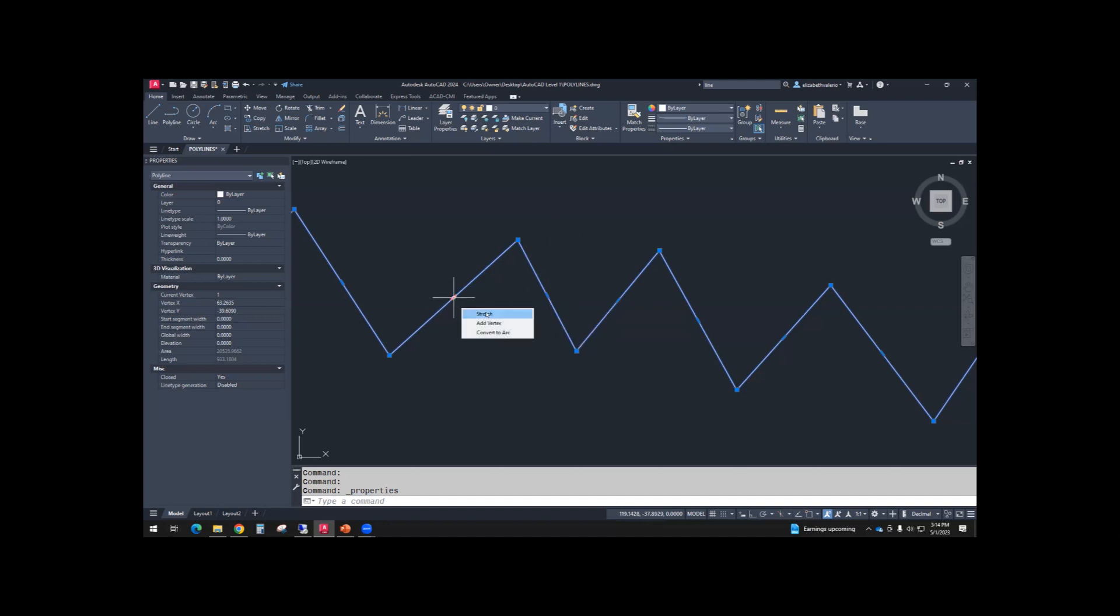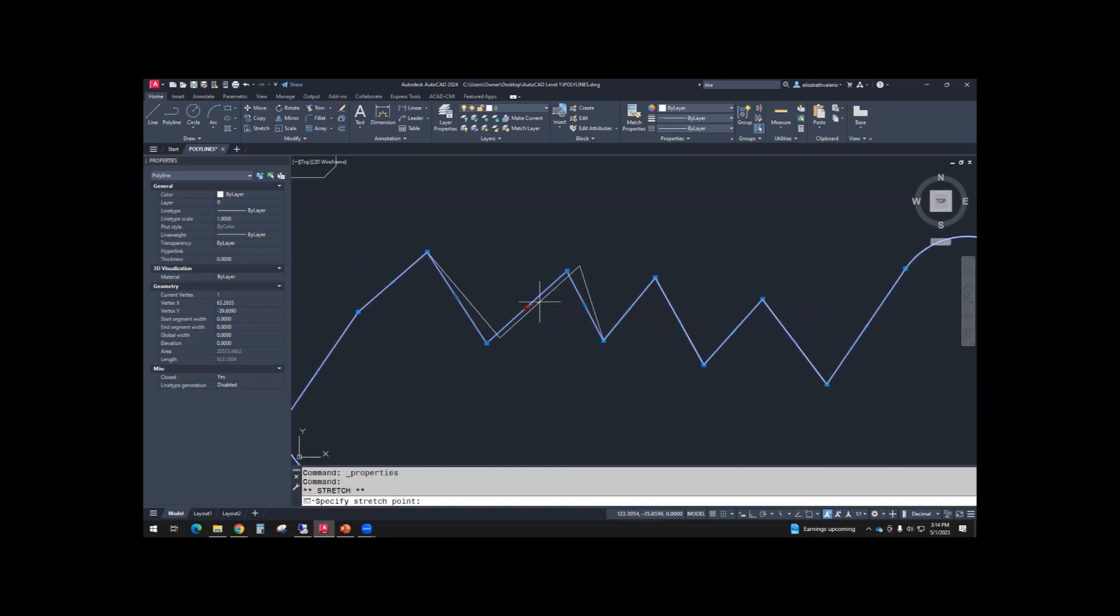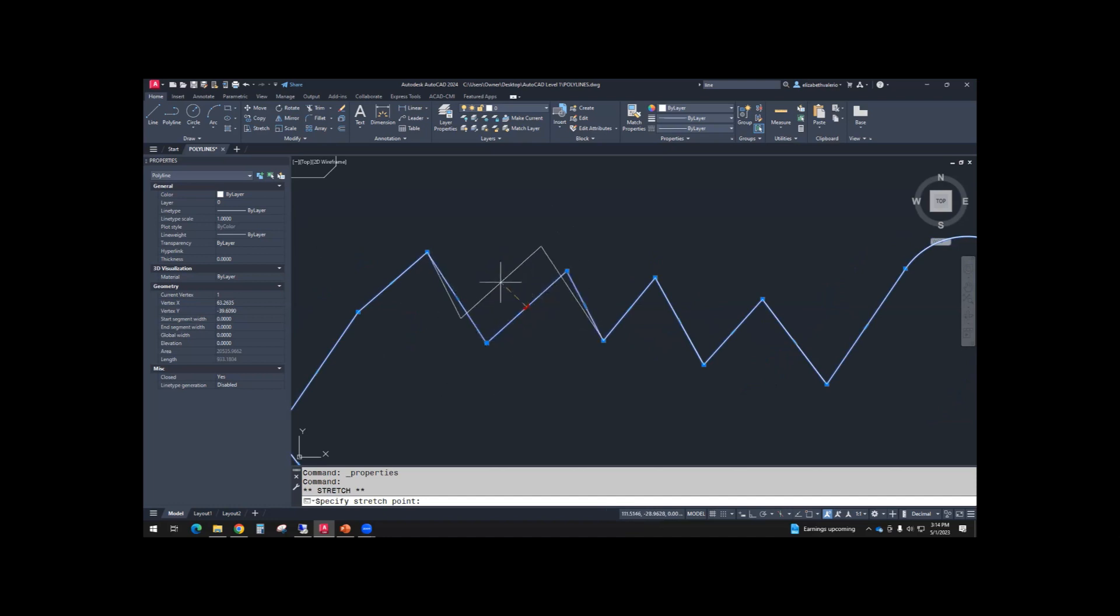If you select stretch, notice moving that line, the endpoints stay connected.